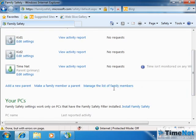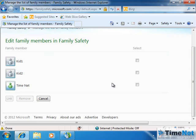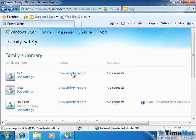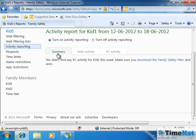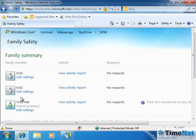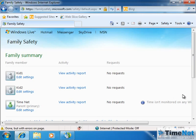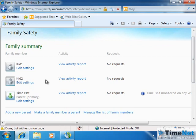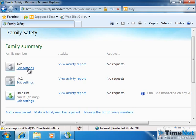You have several options here. You can manage the list of family members, add and remove users, and view activity reports. Right now there are no activity reports because Kid1 and Kid2 haven't logged on to the PC yet. What we are going to do is log off from administrator and log on as Kid1 and Kid2 to see what all things are monitored and what options are available. By editing the safety settings for each kid — for example, for Kid1, I will click on Edit Settings — you have several options: activity reporting, requests, time limits, game restrictions, and application restrictions.